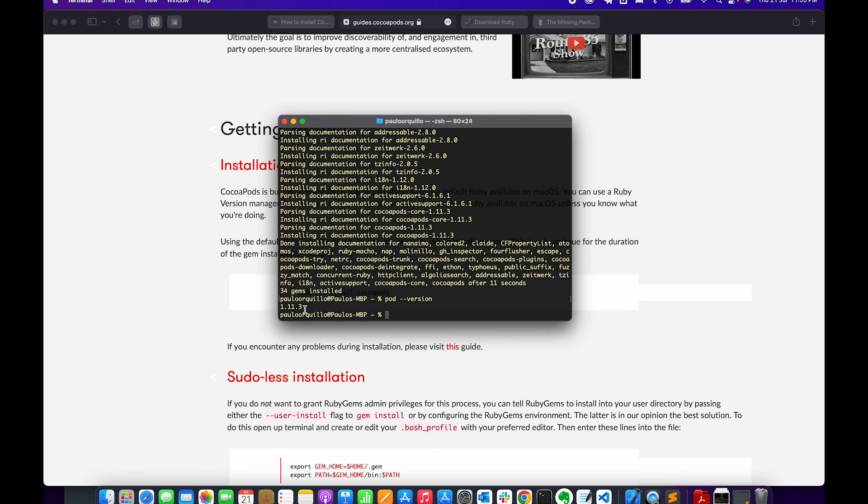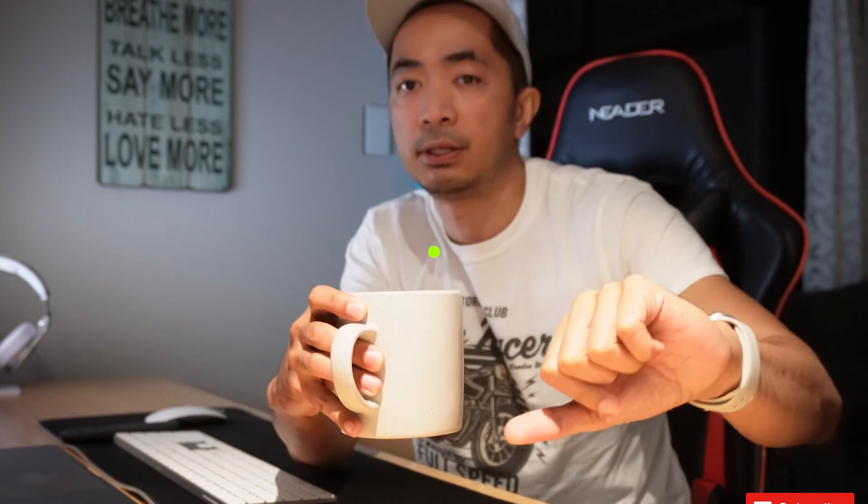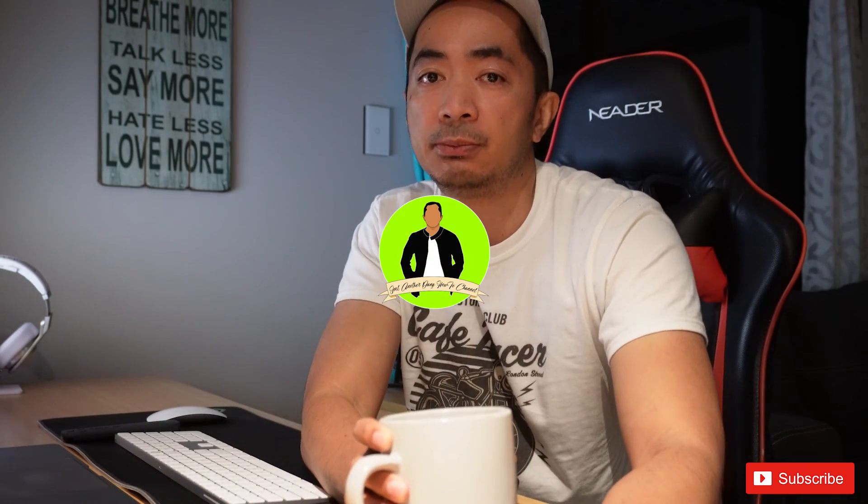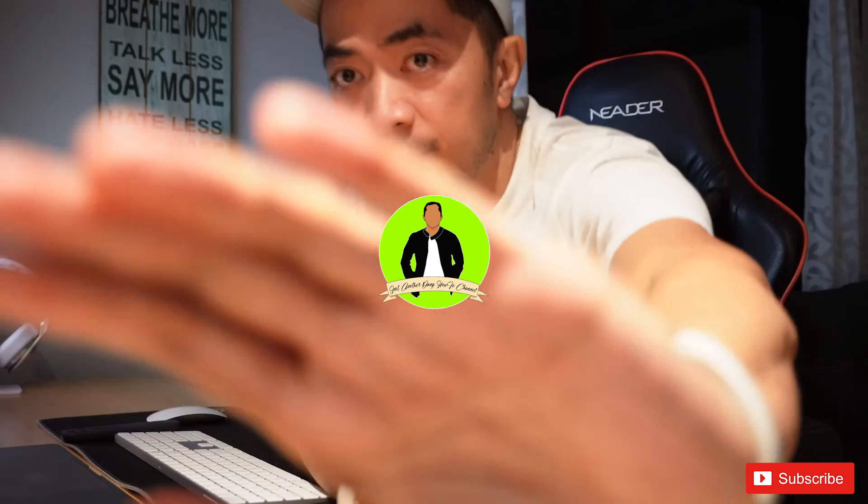So there you go - the proper way to install CocoaPods using the right version of Ruby in your machine. Hope you like this tutorial, thumbs up thumbs down, please subscribe to my YouTube channel. Cheers, bye for now.